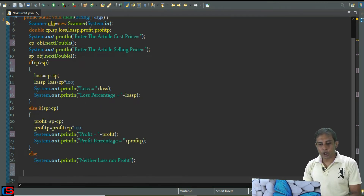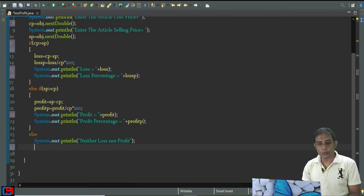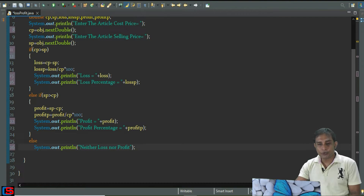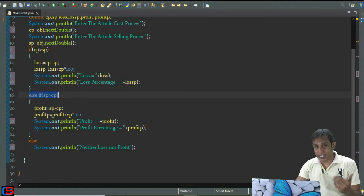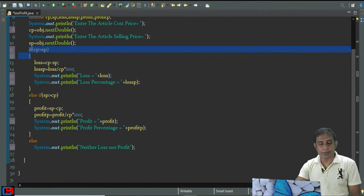In the else block, I have written 'neither loss nor profit' — it means when the else block executes, neither profit nor loss has taken place and cost price and selling price are the same. If the else-if block executes, it means profit occurred, and if the first if block executes — cp greater than sp — then loss must happen.